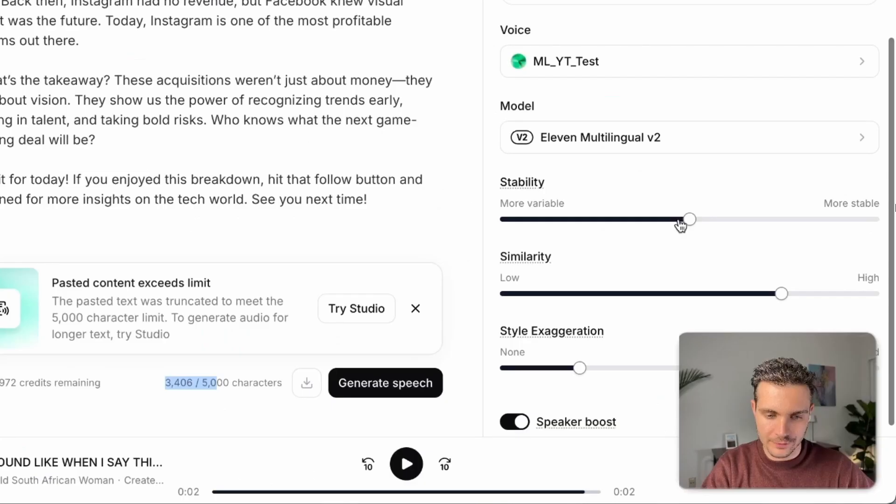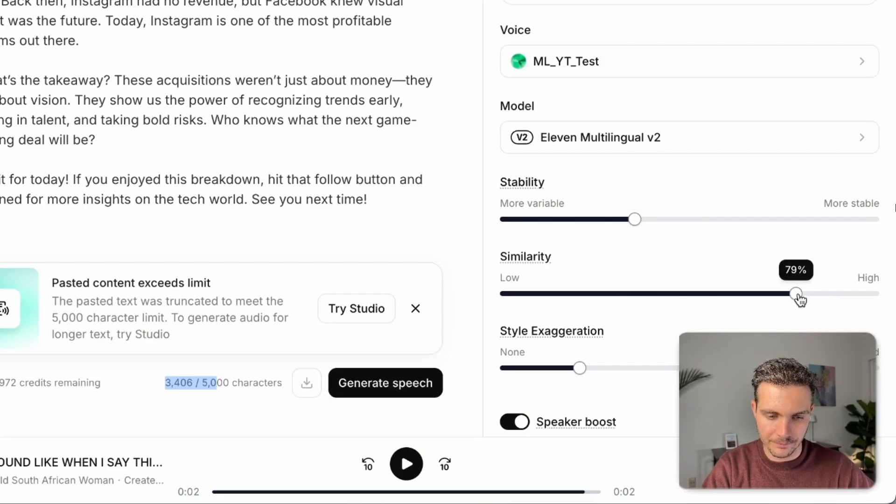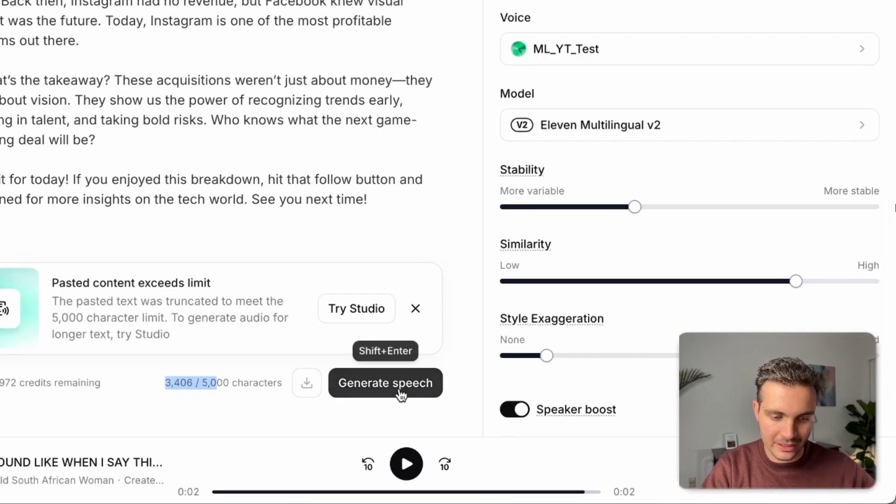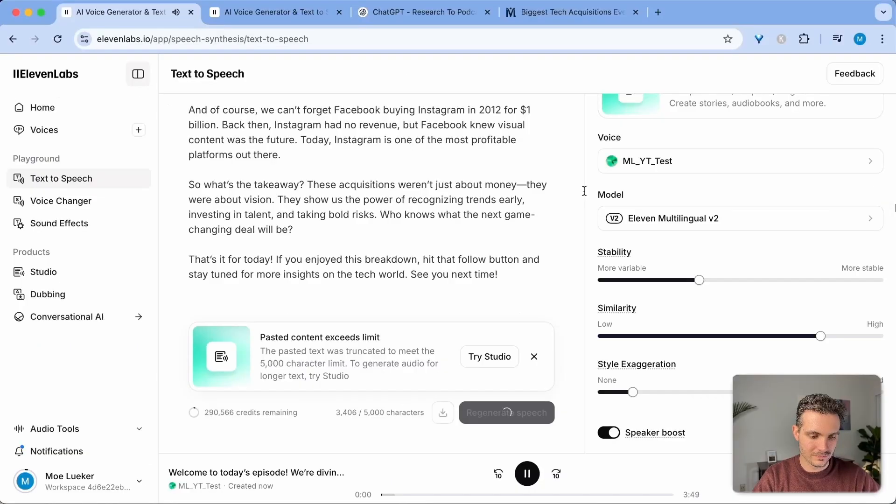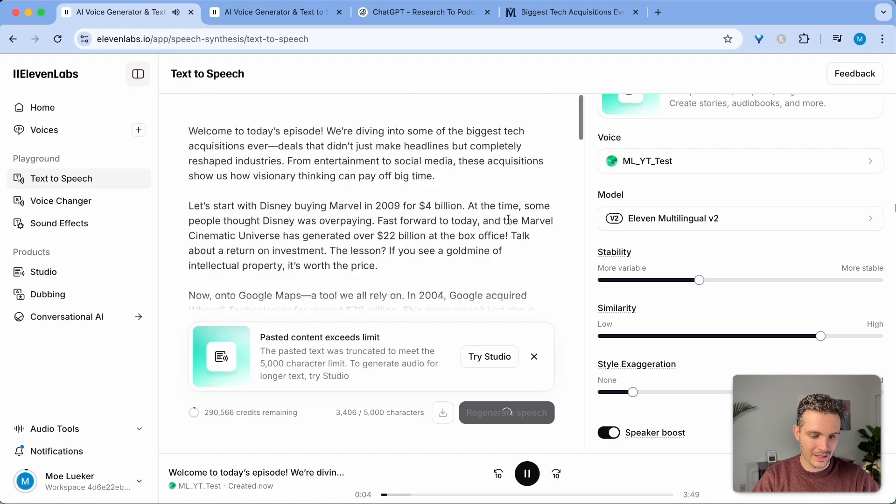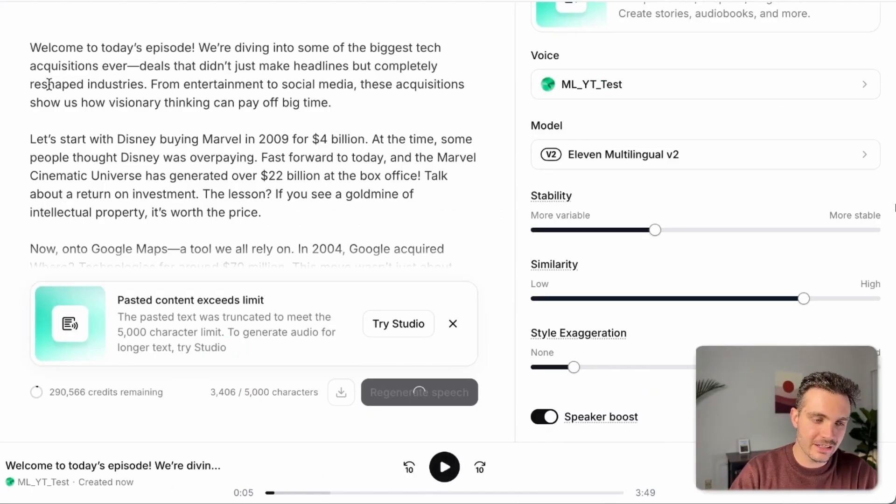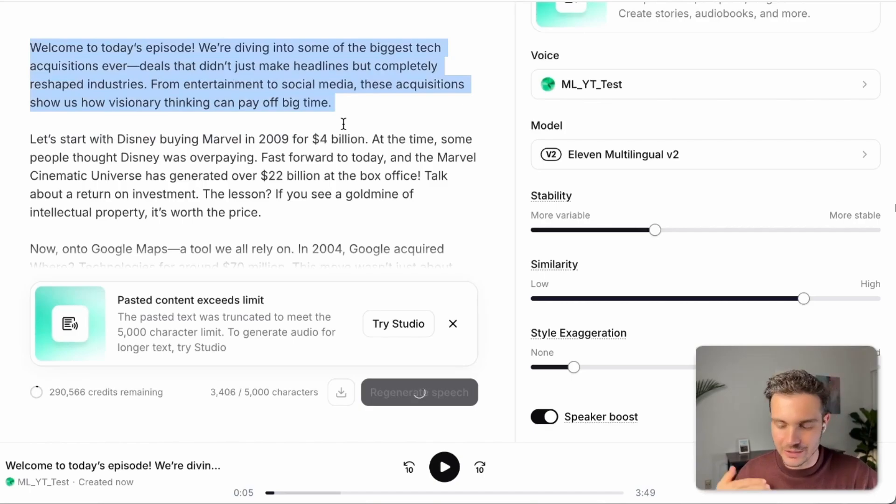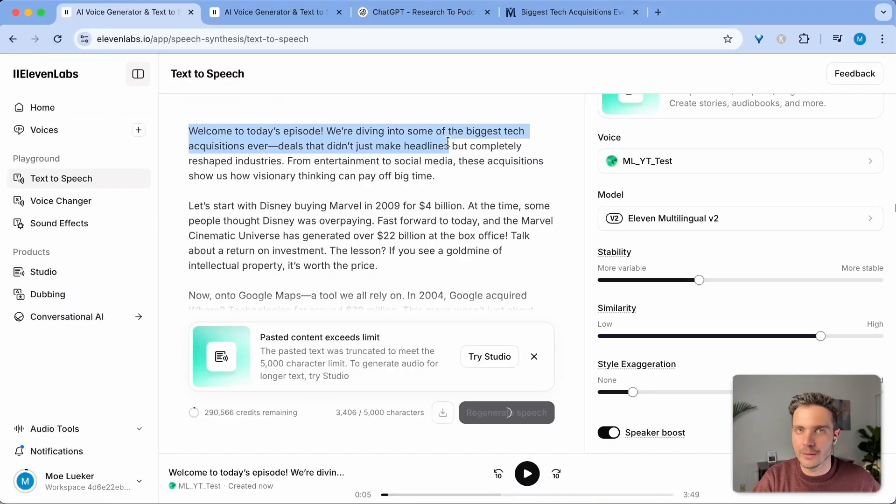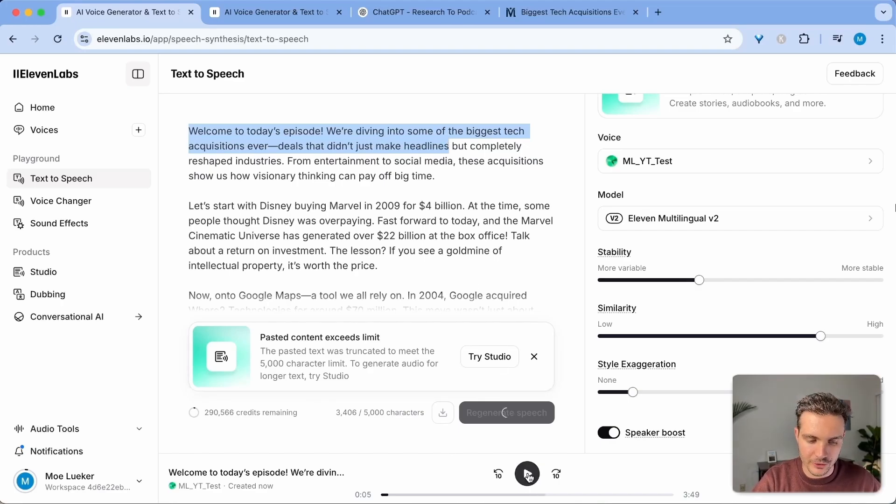All I have to do now is select my customization here again. I'm bringing this to 35, keeping this at 80 and then style exaggeration at 10. And now I click generate speech. Welcome to today's episode. We're diving into some of the biggest tech acquisitions ever. Deals that didn't just. And it is generating it as it goes. And you can see here, it sounds like me because I already cloned my voice. And the writing is in a way that it sounds very casual as if I'm explaining this in a regular podcast episode.